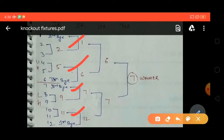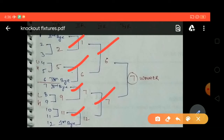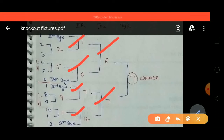In the second round: 1 and 2 will have their match and 1 is the winner; 5 and 6 will have a match and 6 is the winner; 7 and 9 will play and 7 is the winner; 11 and 12 will play and 12 is the winner. In the third round (also known as the semi-final round): 1 and 6 will play and 6 is the winner; 7 and 12 will play and 7 is the winner.